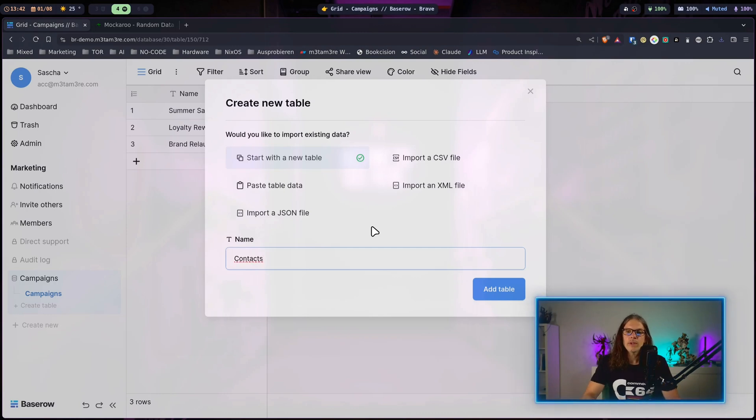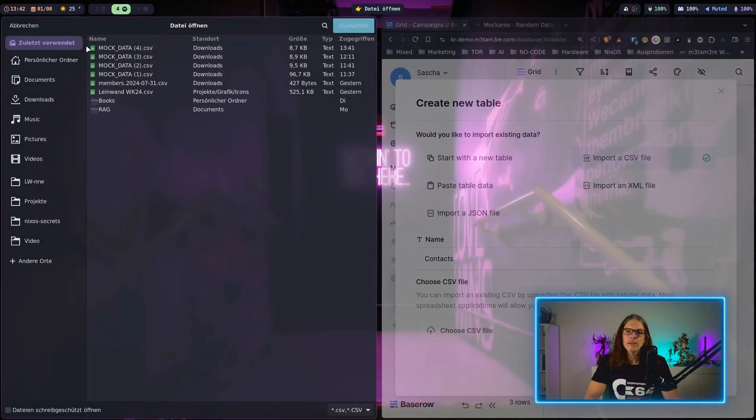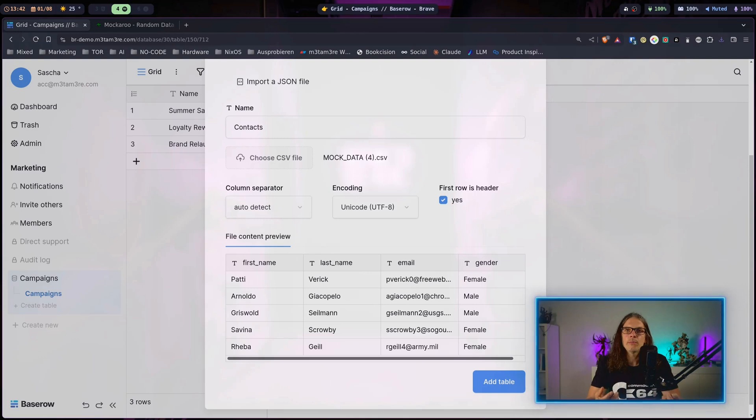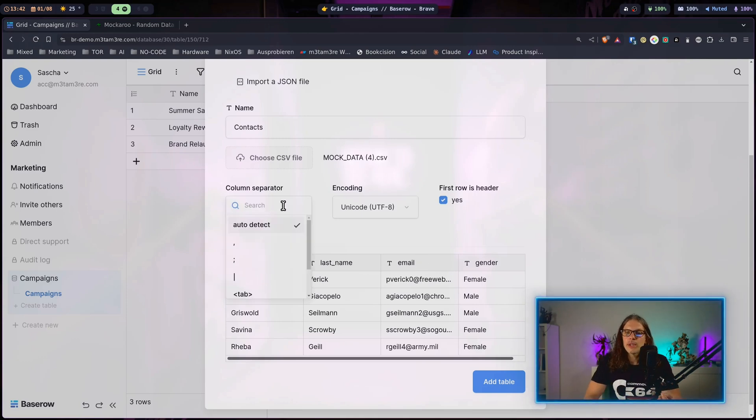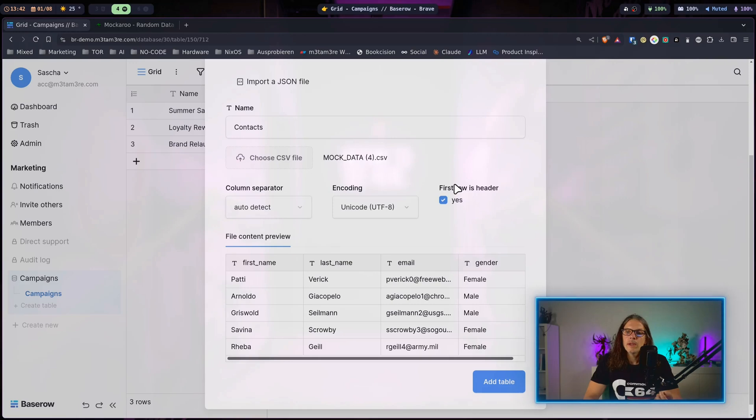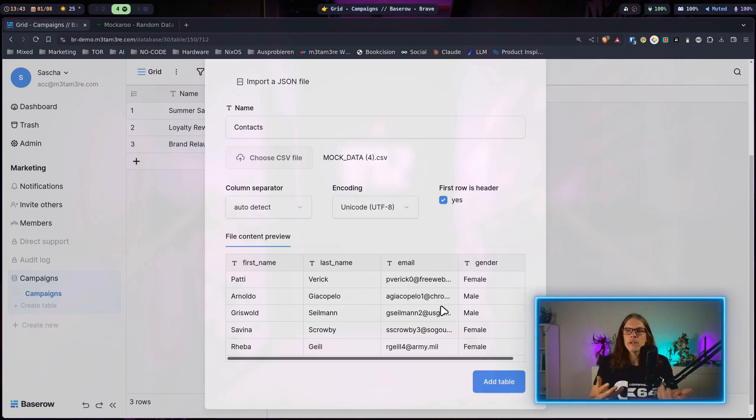Now back in Baserow I can import the data. I will name the table contacts and here I will go for import a CSV file and choose my file. You can see Baserow will automatically detect everything from the CSV file. The column separator is set to auto detect, here is the character encoding, and it already recognized the first row as header. Here we have a preview of our data sets and now we can hit add table and import our data.